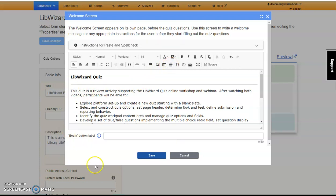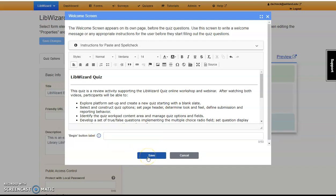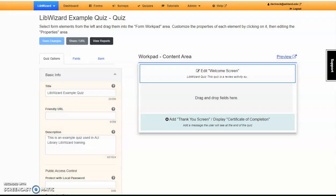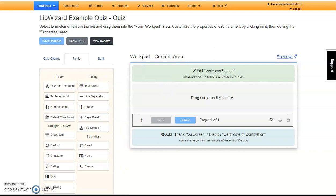Before leaving the Welcome screen, note that you can customize the Begin button. I'm leaving it to say Begin. Click Save and Continue. You can see that the Welcome screen text has been added. Now there's an option to edit the screen, and the Begin button is visible at the bottom of the content fields area.